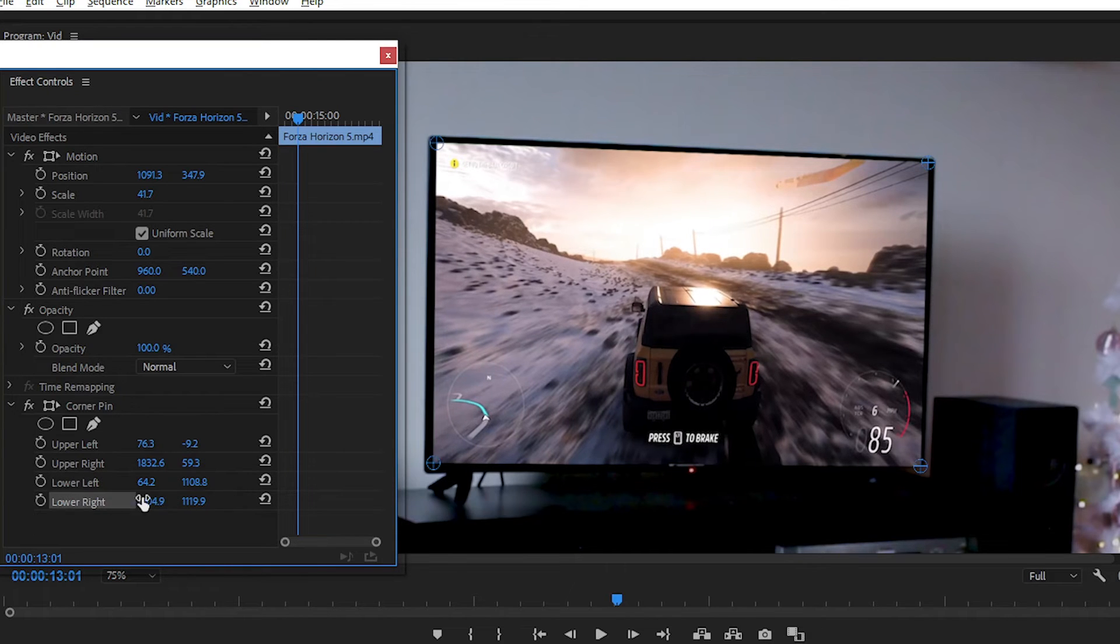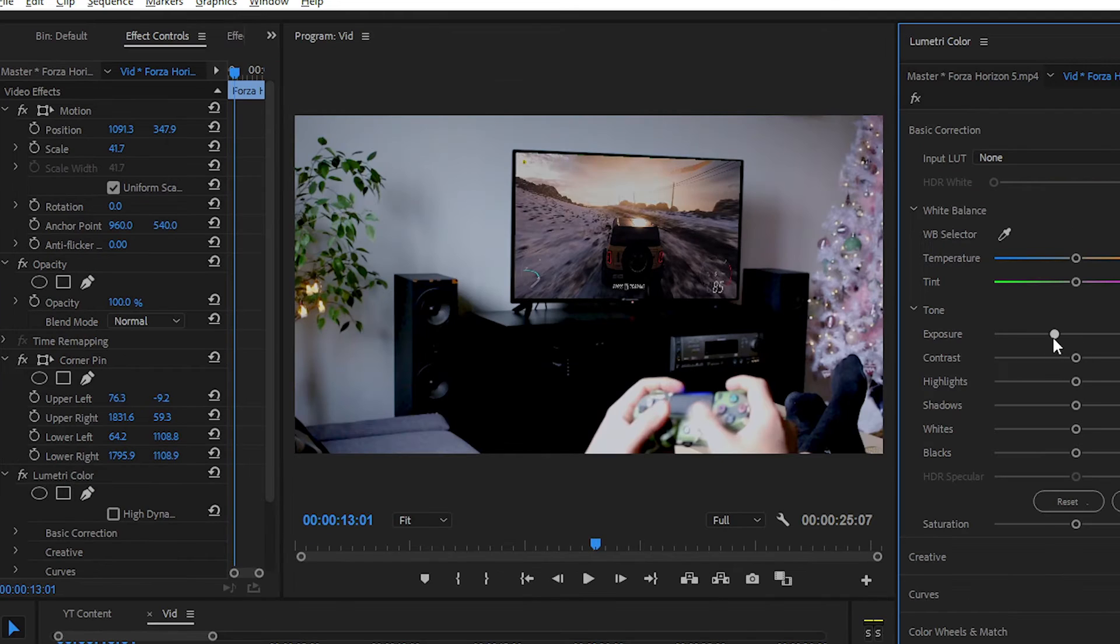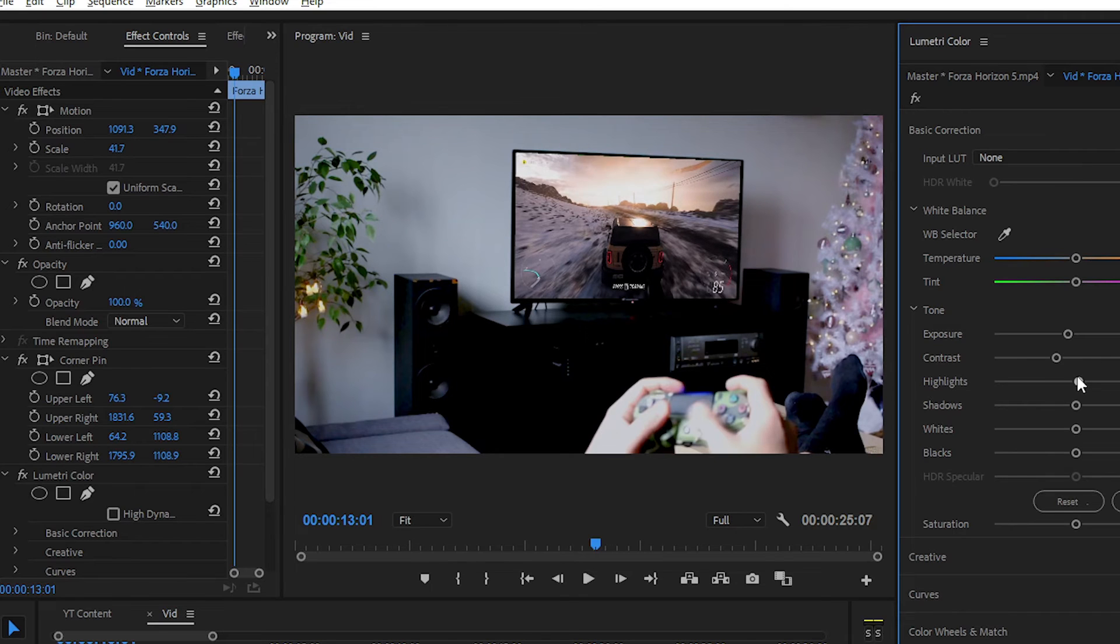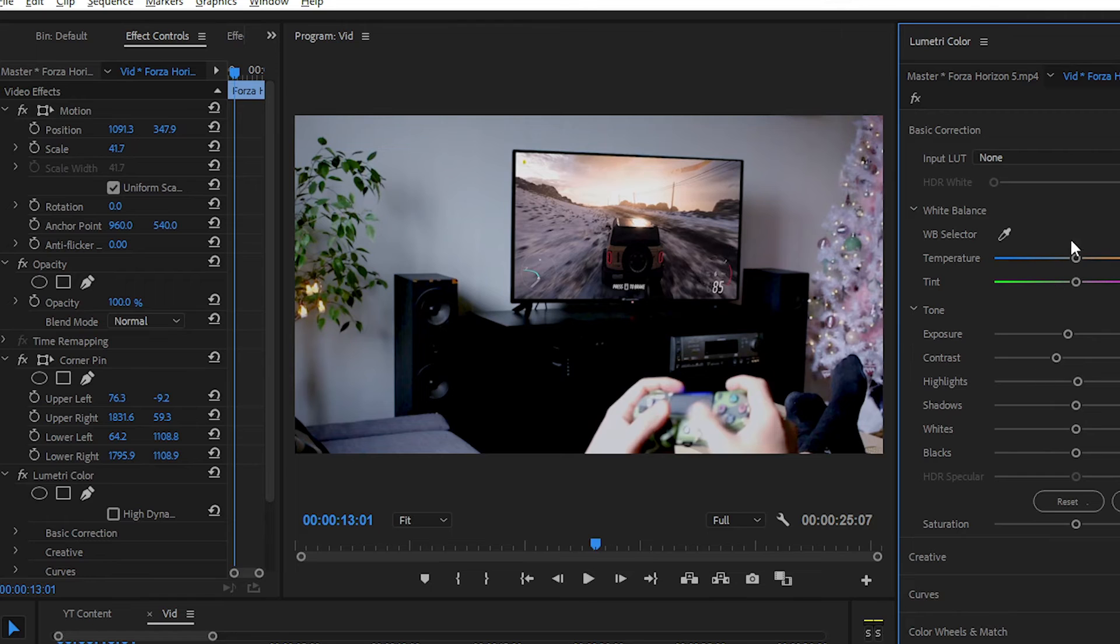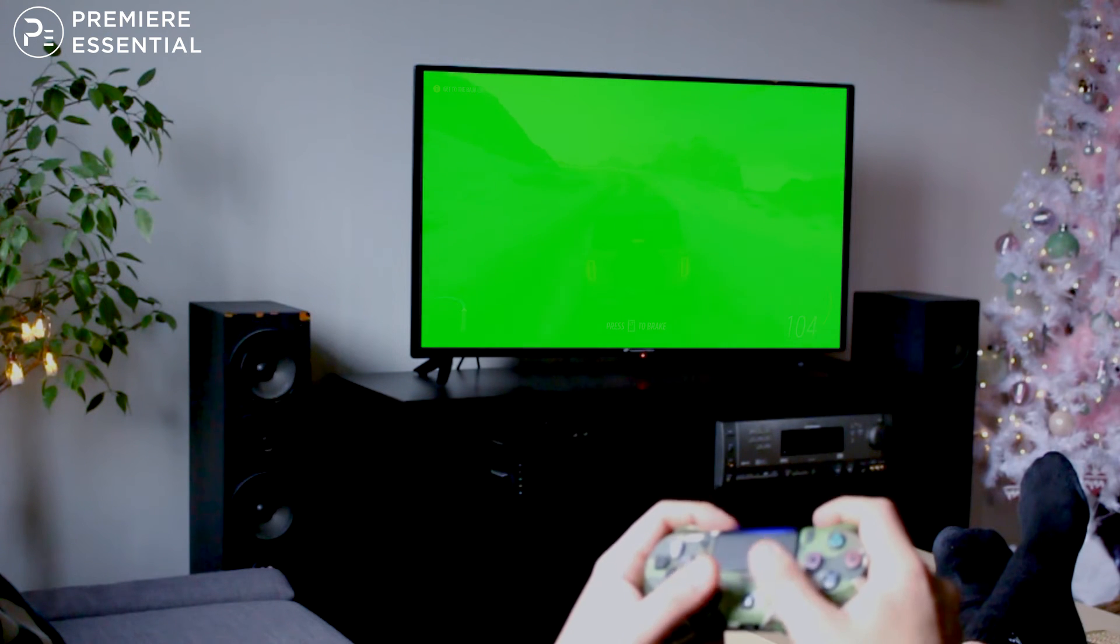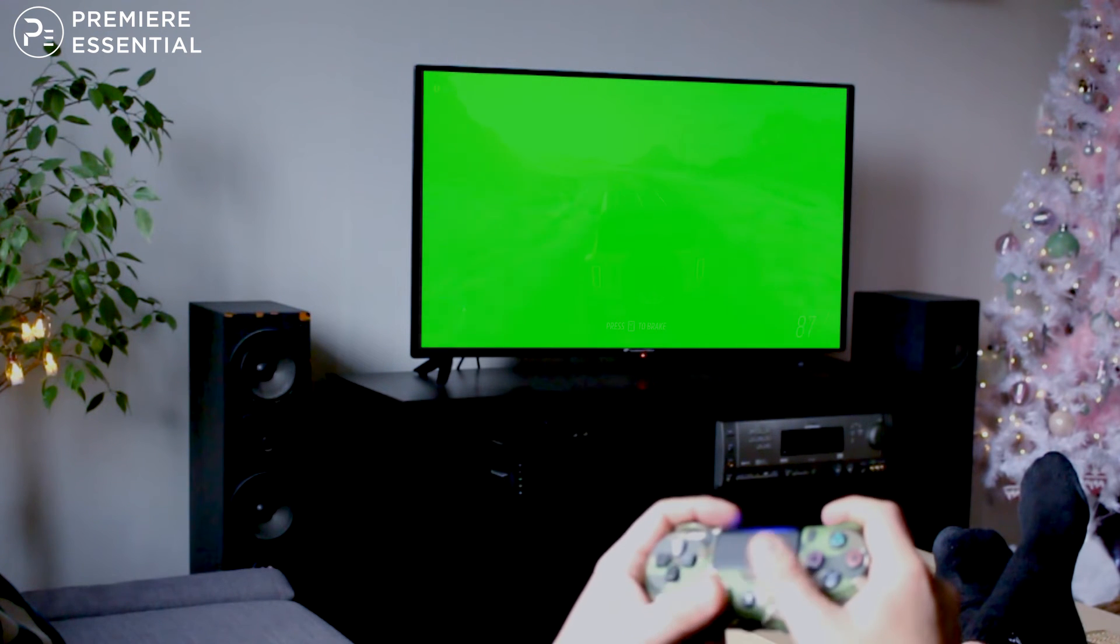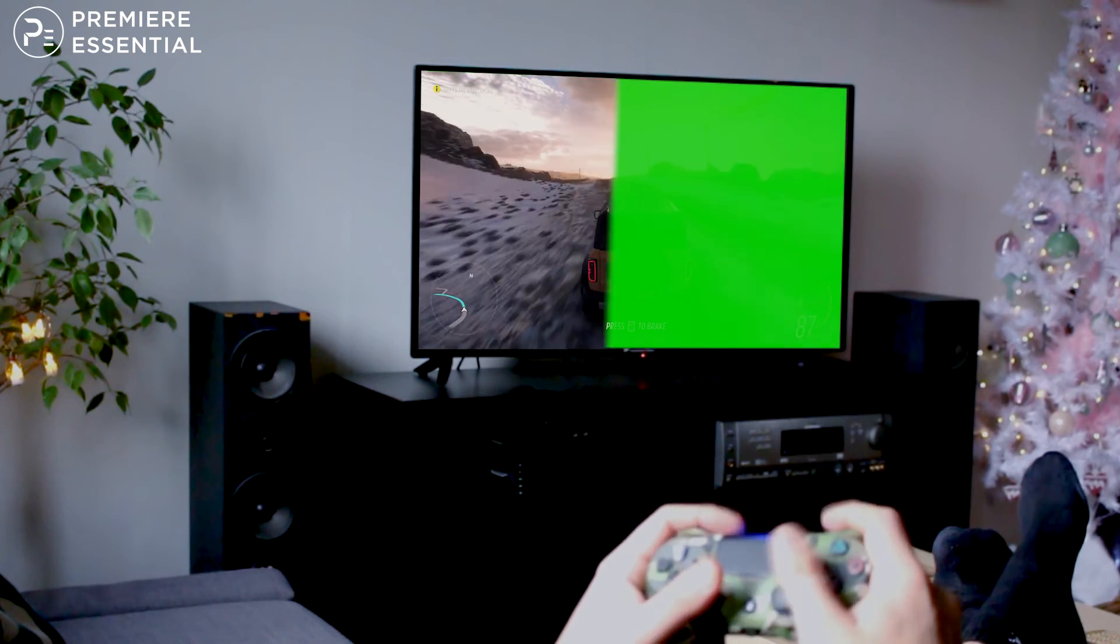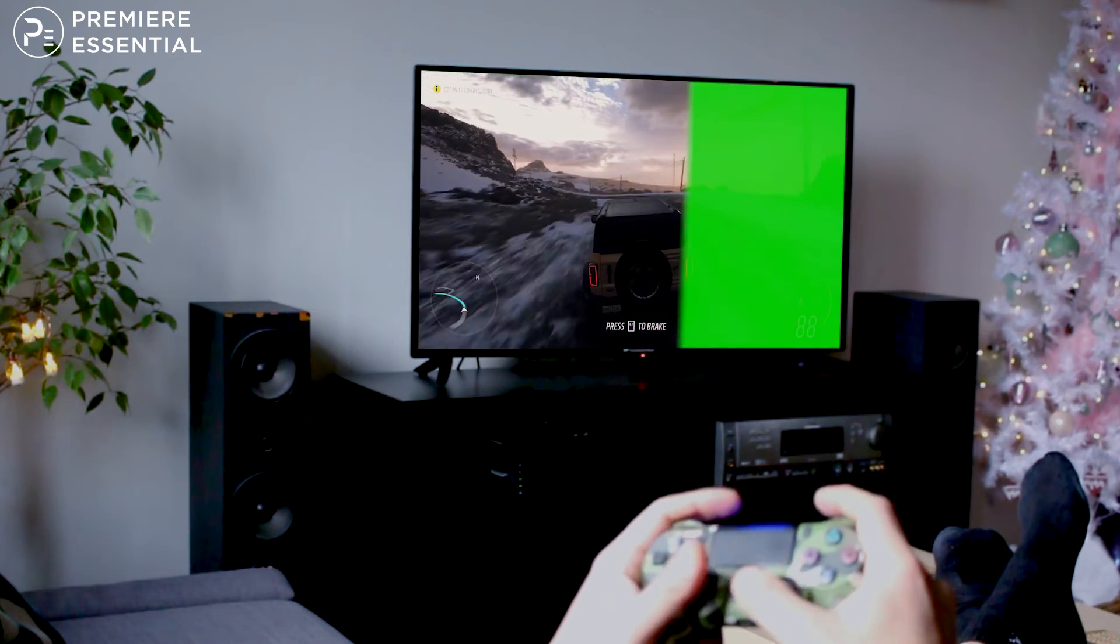Lastly, don't forget to match the color with the room ambient. And that's it. We have replaced the green screen footage with totally different footage with the help of the Corner Pin effect.